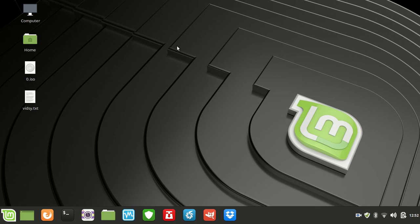G'day YouTube. This is just a handy little video to show you guys how to check your Wi-Fi or wireless signal strength, say for example on your laptop, for Linux Mint 19.1 and the latest releases of Ubuntu as well.